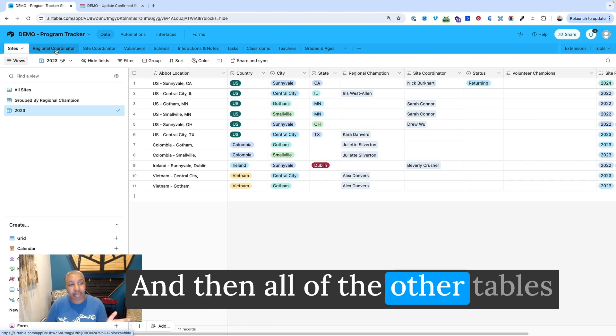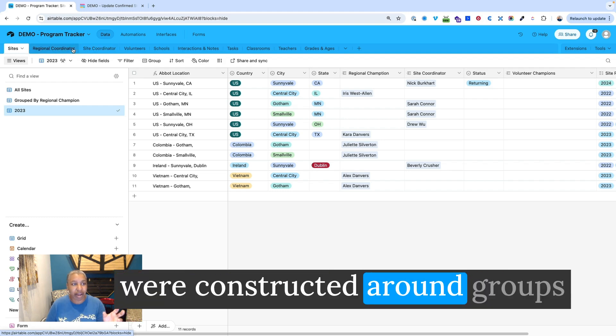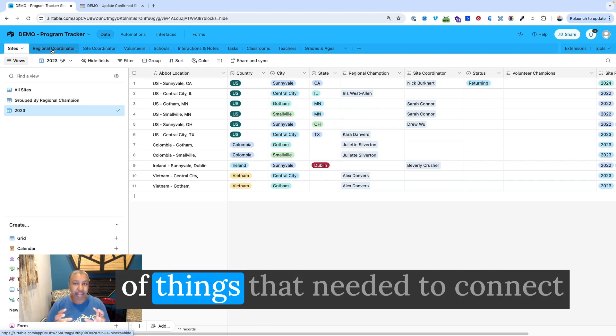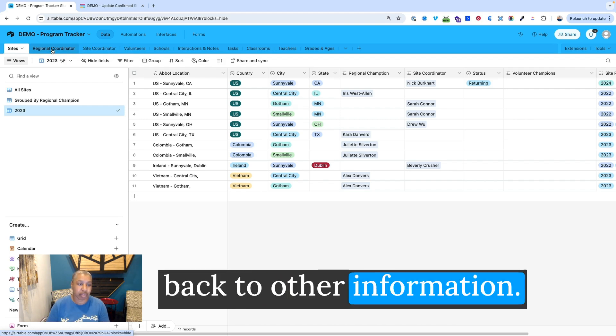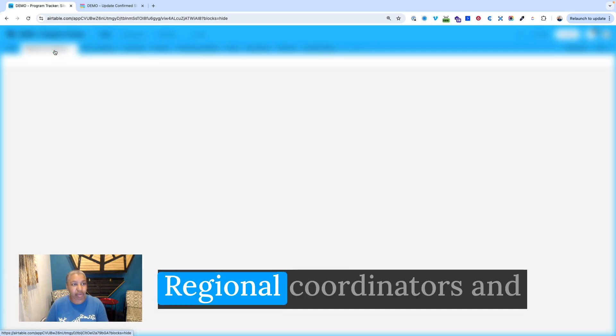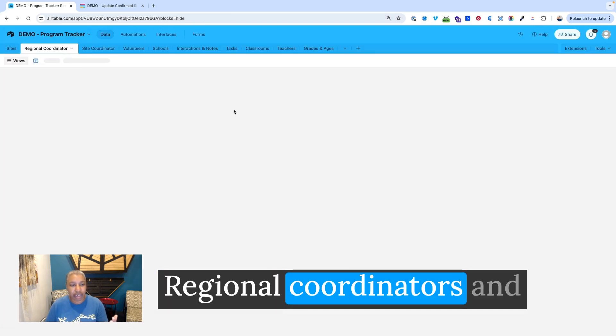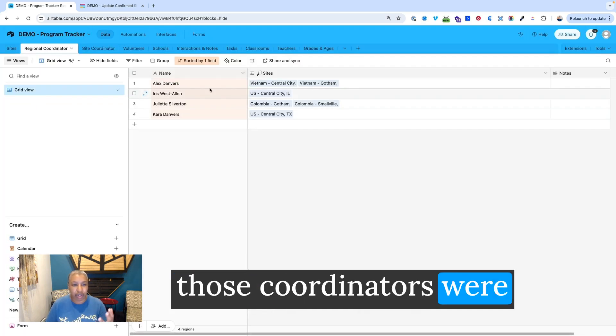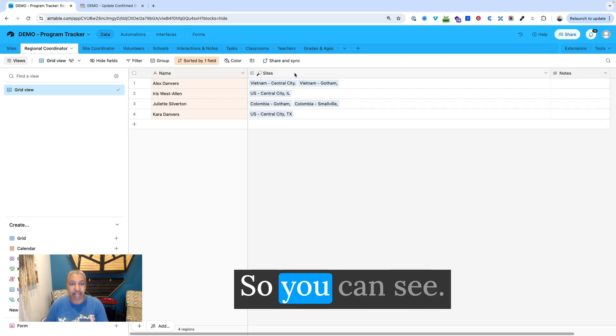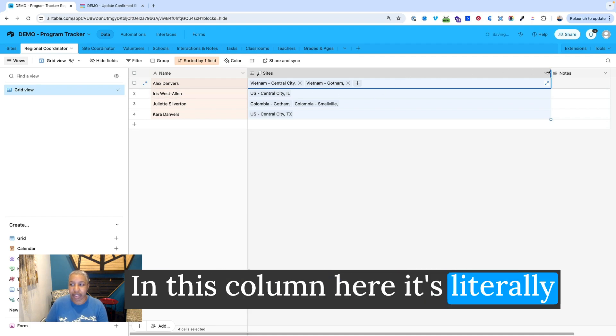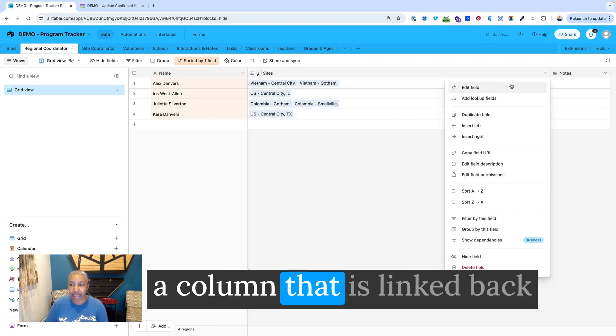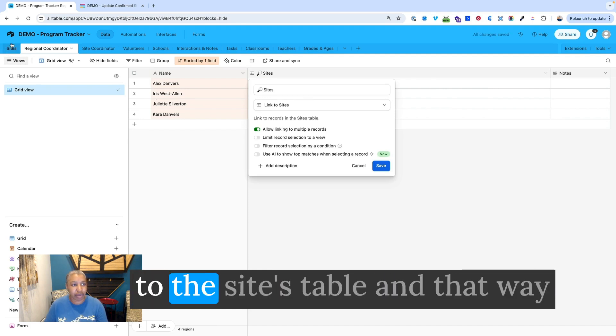And then all of the other tables were constructed around groups of things that needed to connect back to other information. And so you have sites, you had regional coordinators, and those coordinators were attached to certain sites. So you can see in this column here, it's literally a column that is linked back to the sites table.